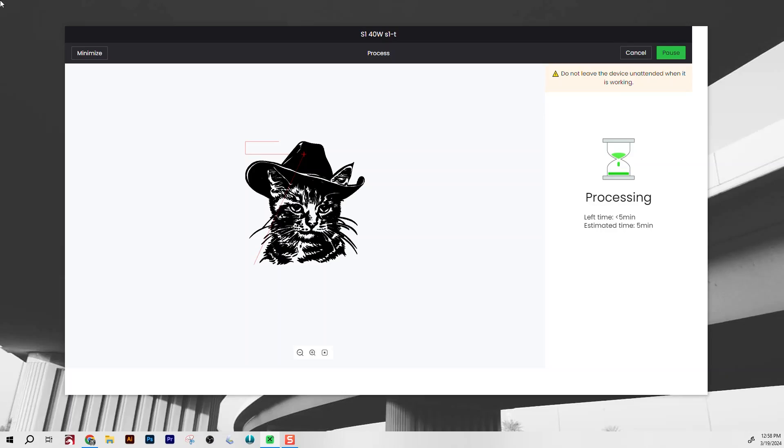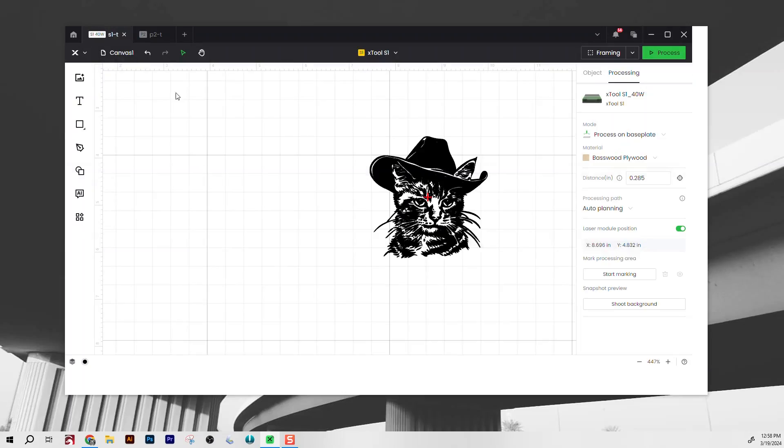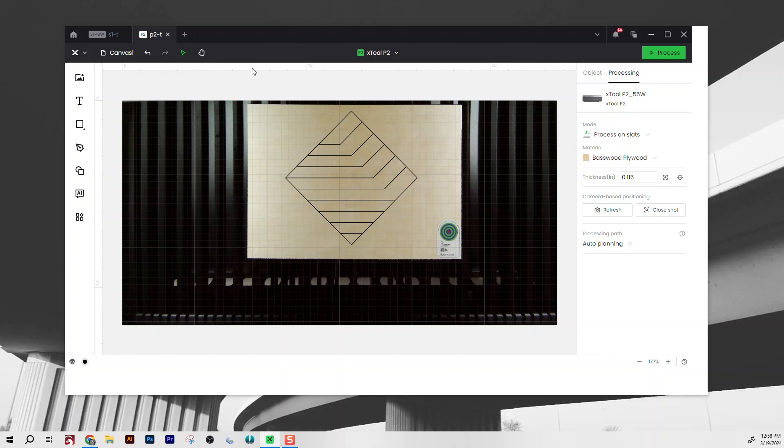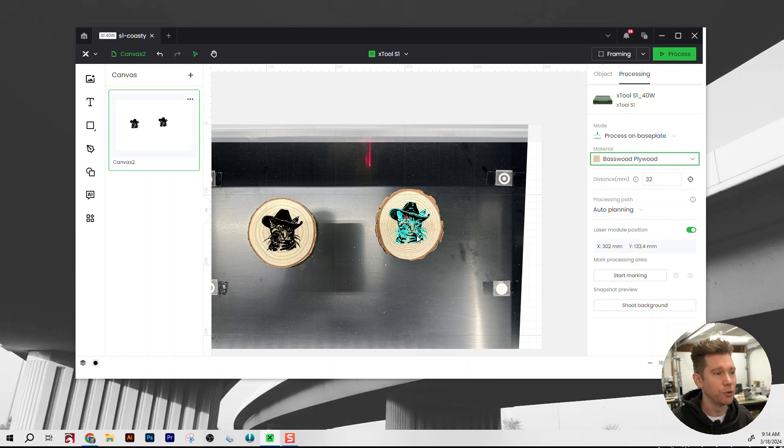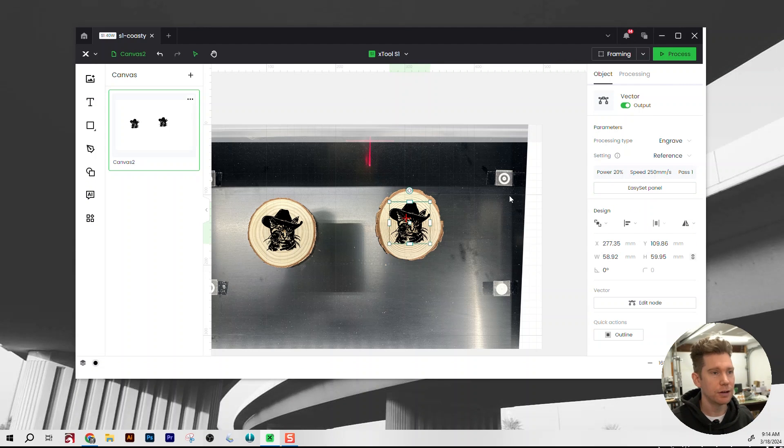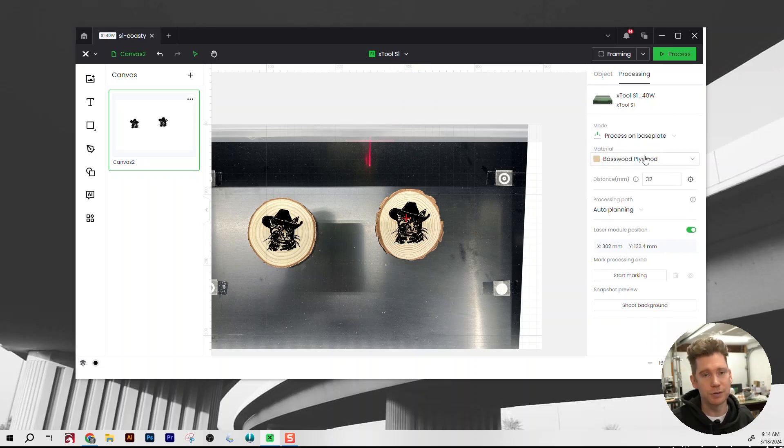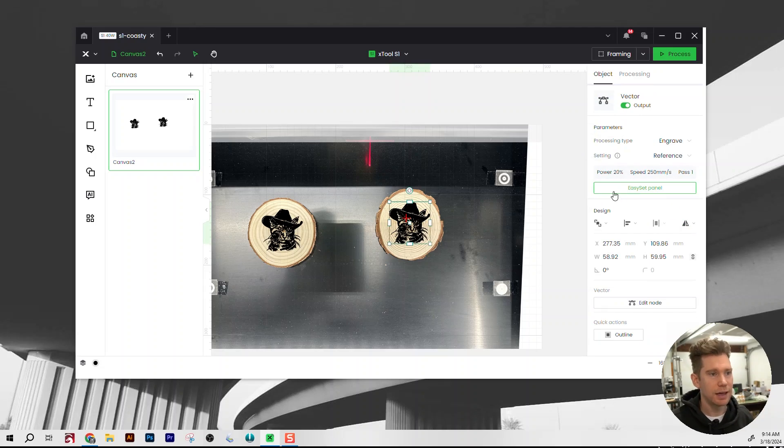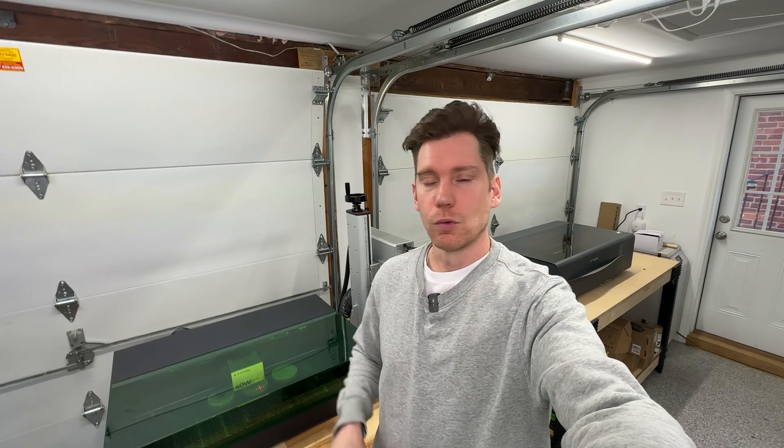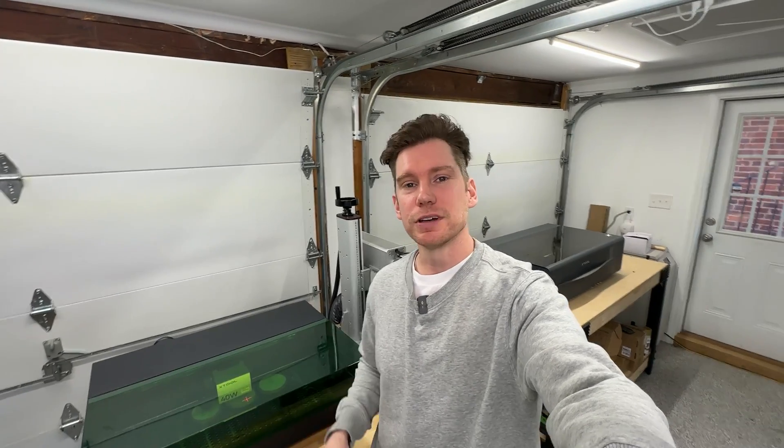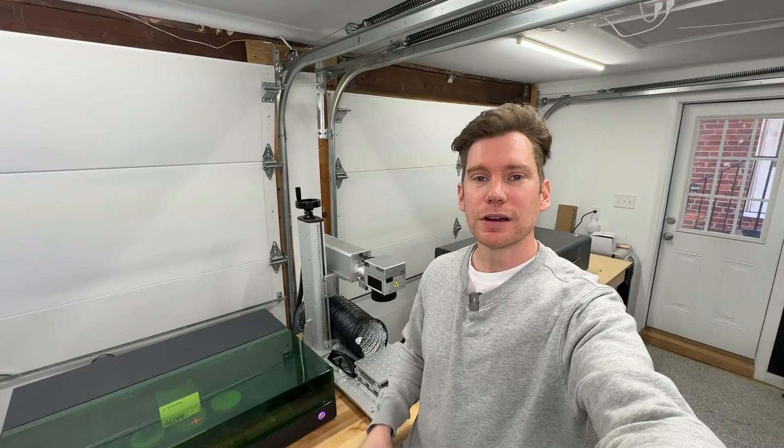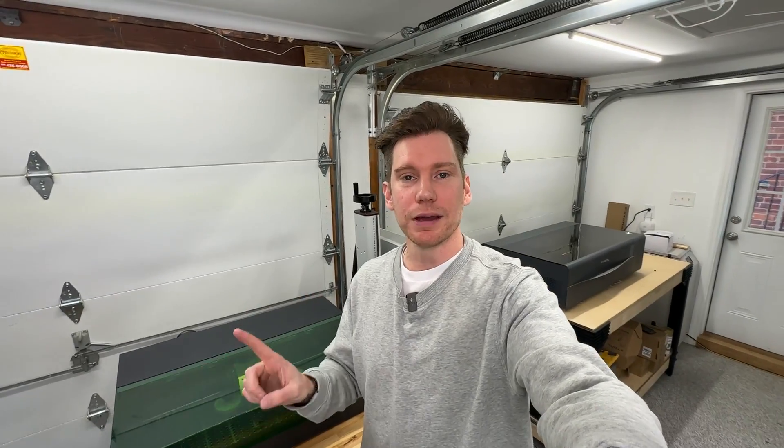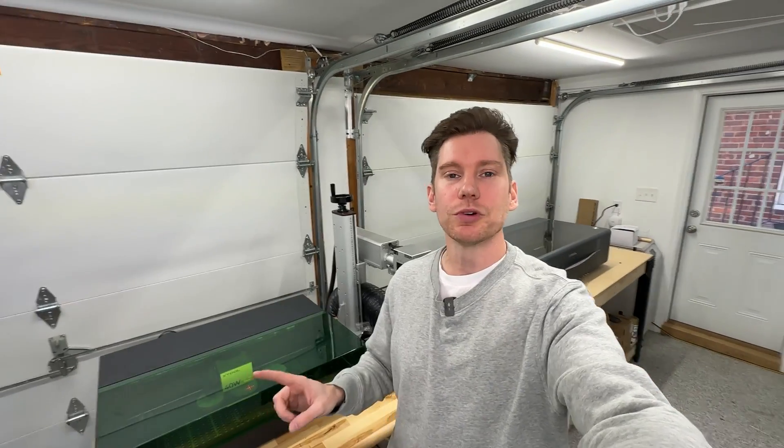Come back over to the computer real quick. Look, one open program running multiple jobs while still being able to edit files. I'm also designing on my S1 with a camera snapshot when the S1 clearly doesn't have a camera. What is this sorcery and how does it work? Let's take a look inside the brand new Xtool Creative Space 2.0.